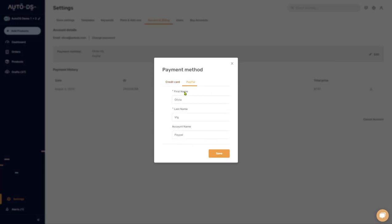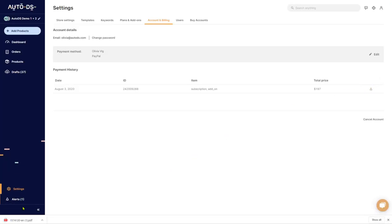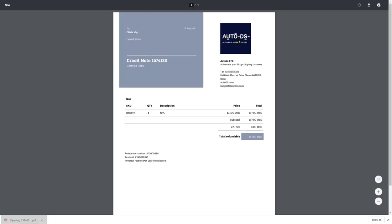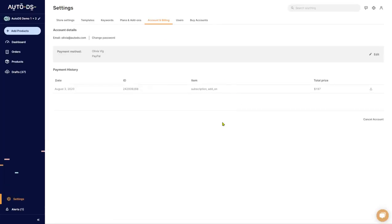So that's pretty much it for plans and add-ons. And finally, you can see your payment history with AutoDS. After every monthly invoice which AutoDS issues to you, you will see it over here. The total price, what you're paying for, the date. And if you want, you can download it as a PDF file and have your own invoice from AutoDS in case you need it for financing or anything else. And that's pretty much everything that we have regarding plans and add-ons and account and billing.